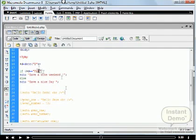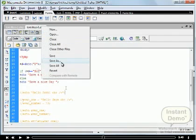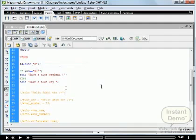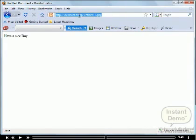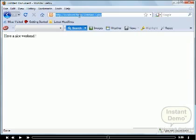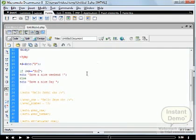Now we change the condition: $d is equal to Sunday. We save the file and run it in the browser to check the output. The condition is true, so finally 'have a nice weekend' is displayed. The conditional operator double-equal-to (==) is used for comparison.